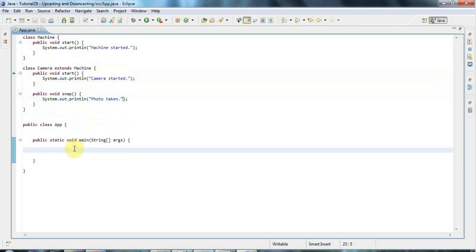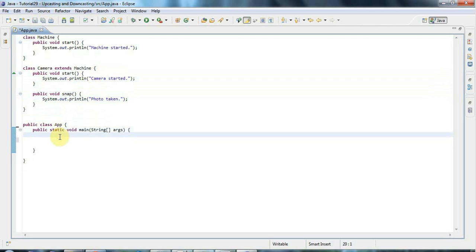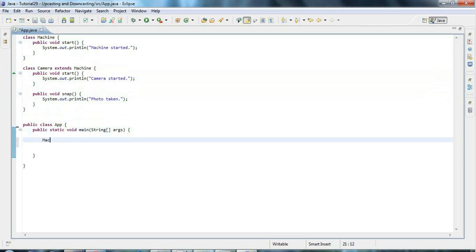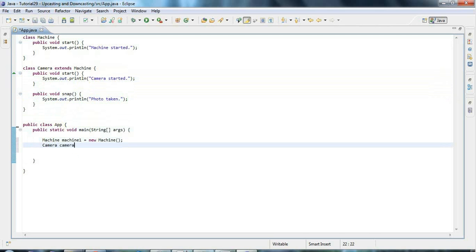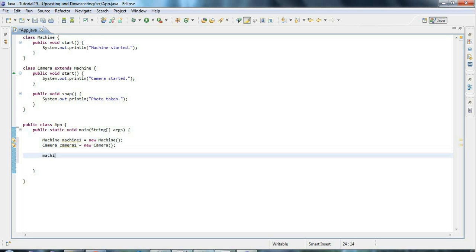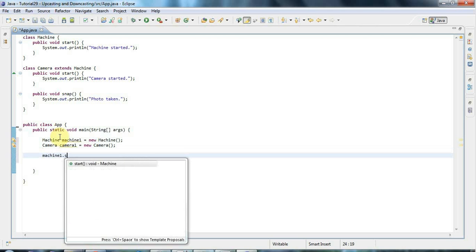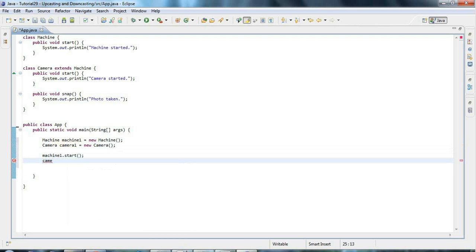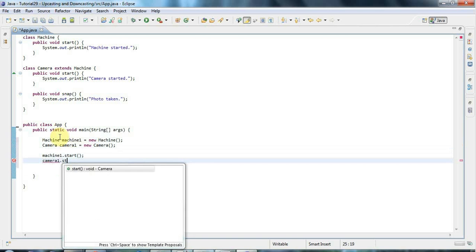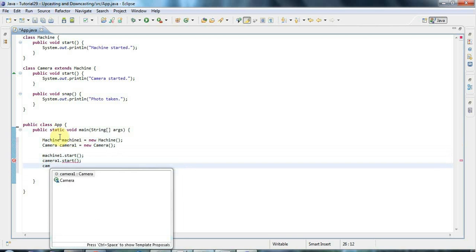Now let's create a couple of objects: Machine machine1 equals new Machine, and Camera camera1 equals new Camera. Of course I can call the methods on these — machine1.start, camera1.start, and camera1.snap.